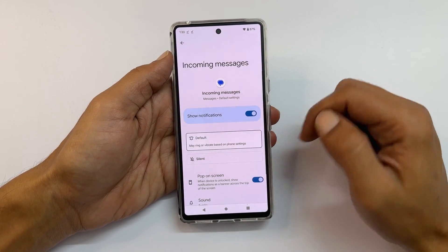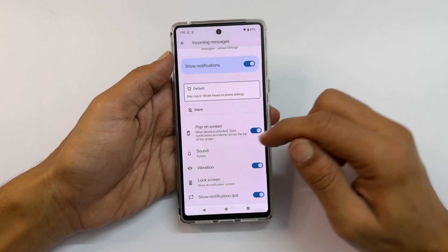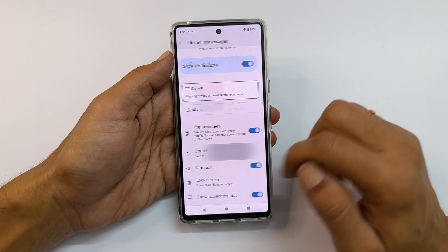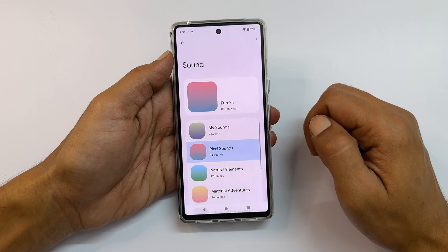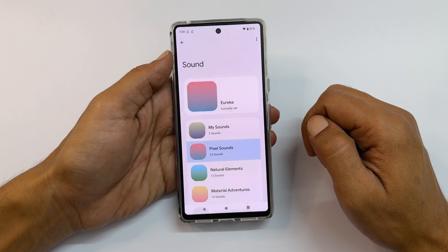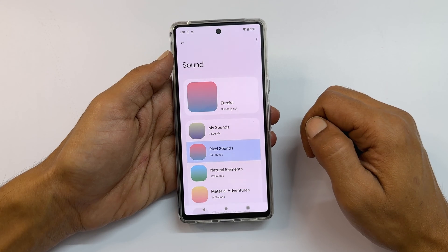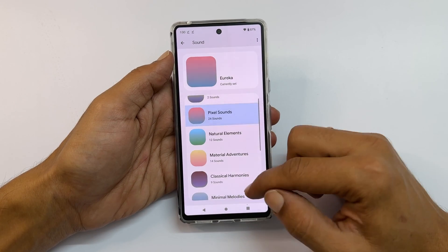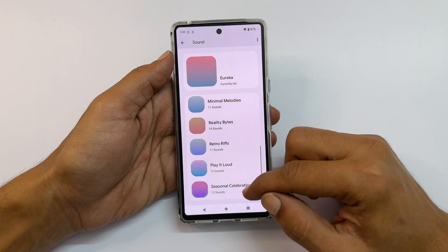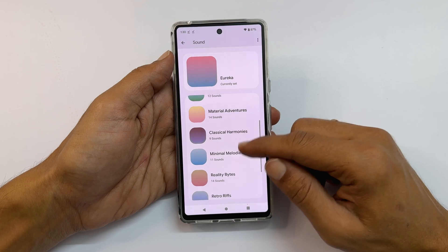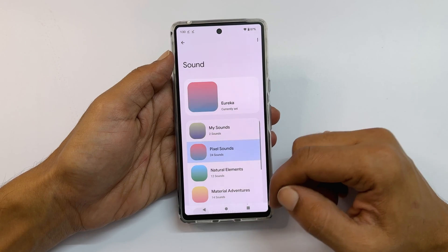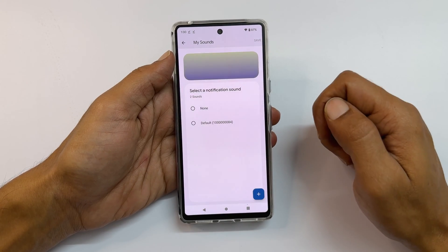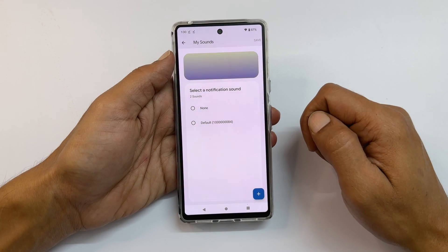Scroll down a bit. You will find Sound — tap on it. On this page you can select the message notification sound for your Pixel phone from these preloaded sounds, or tap on My Sounds to add a tone from your collections.